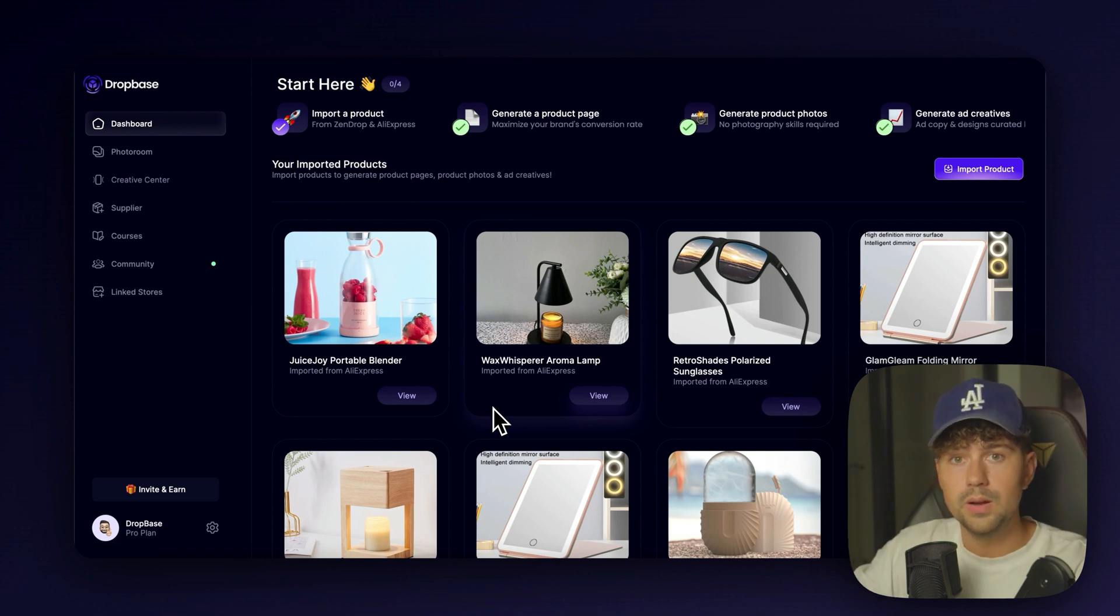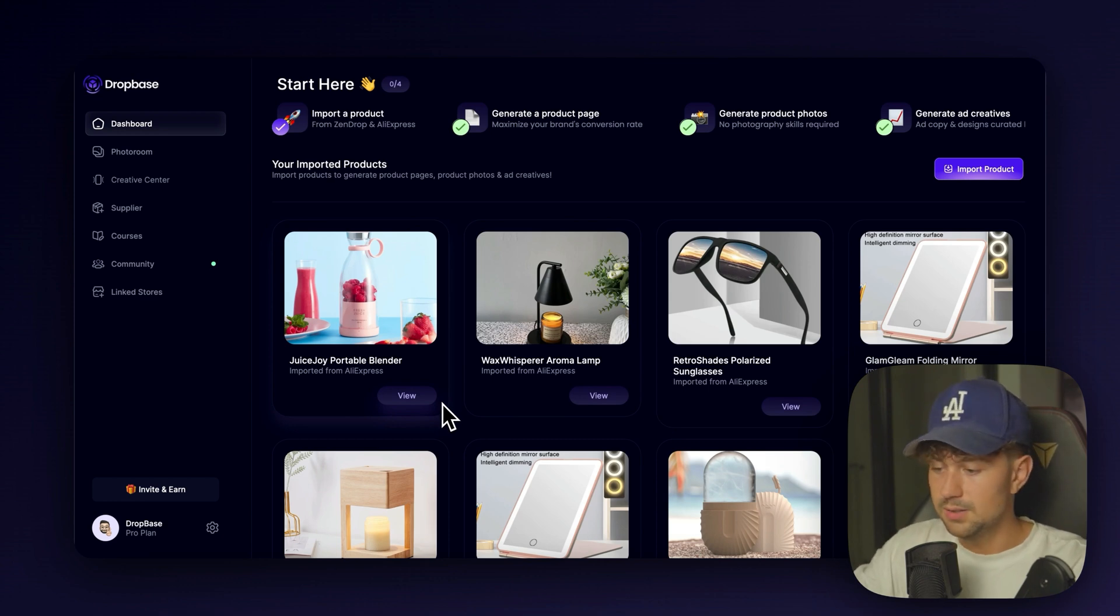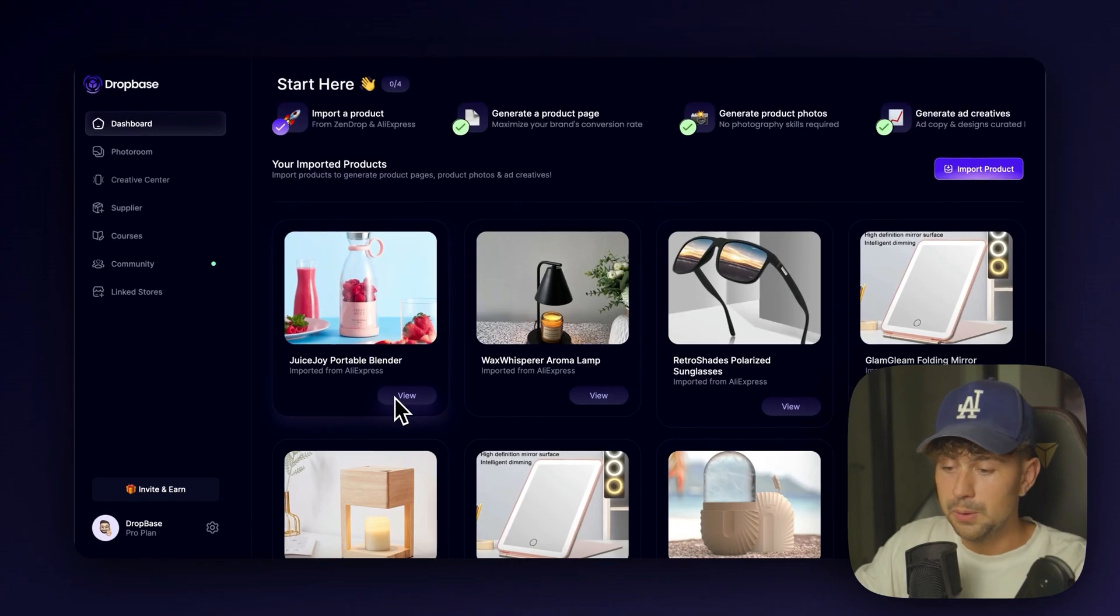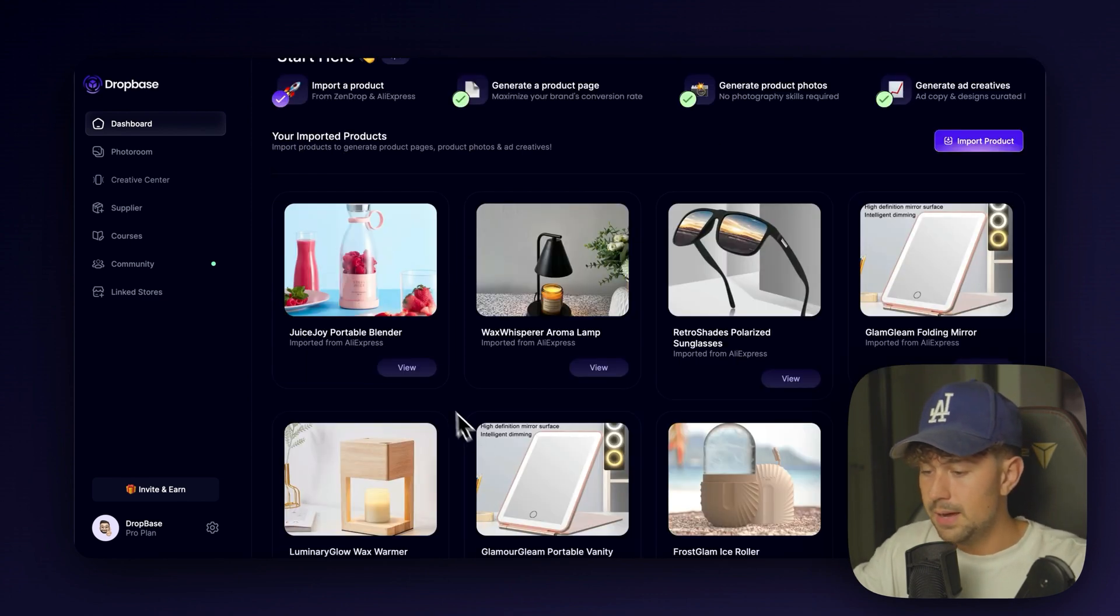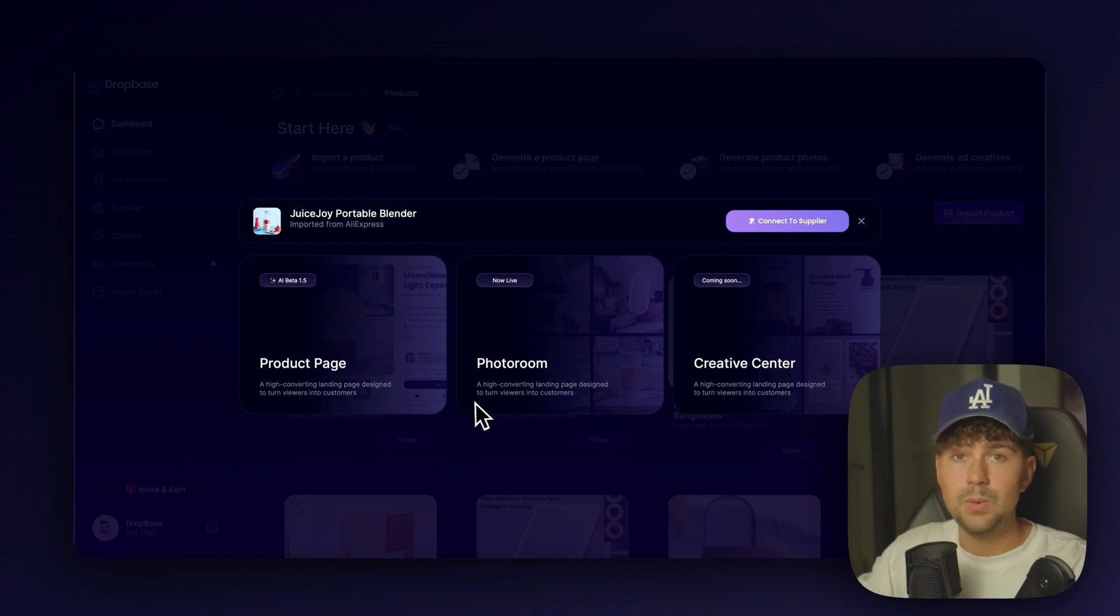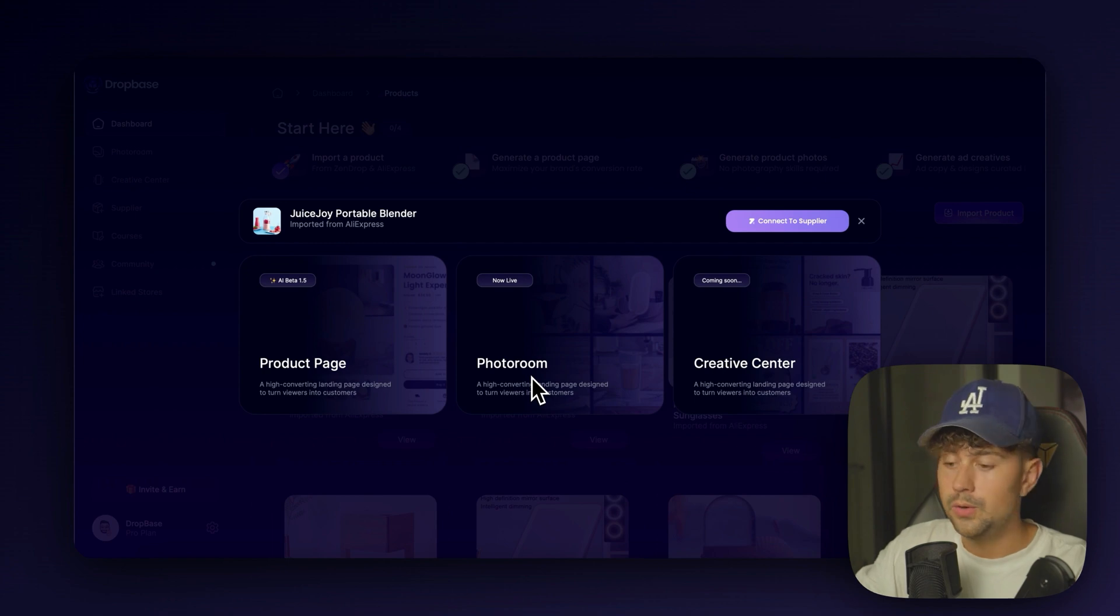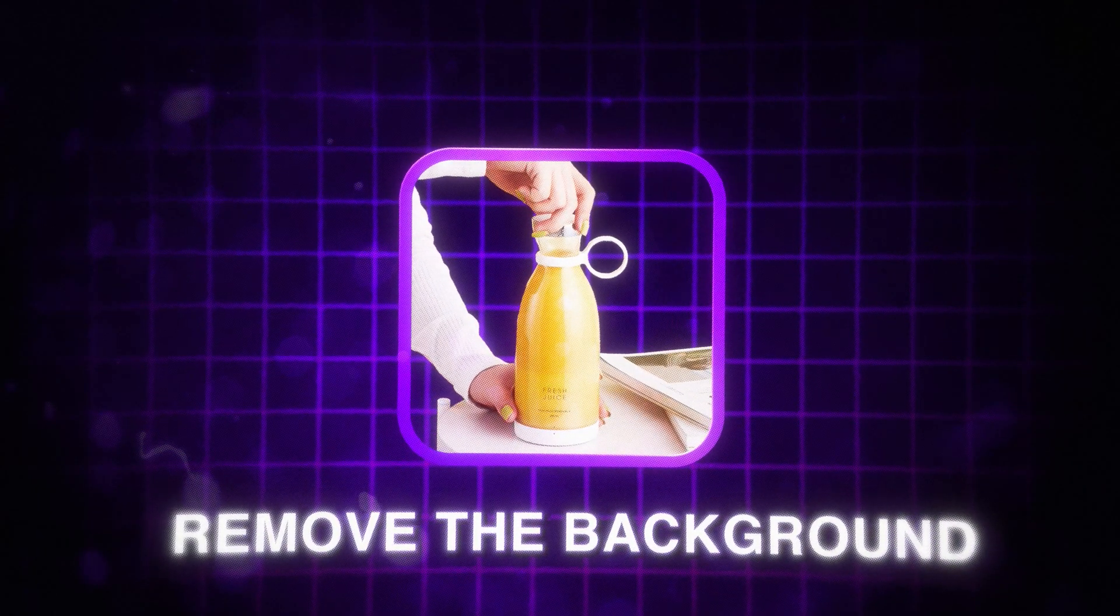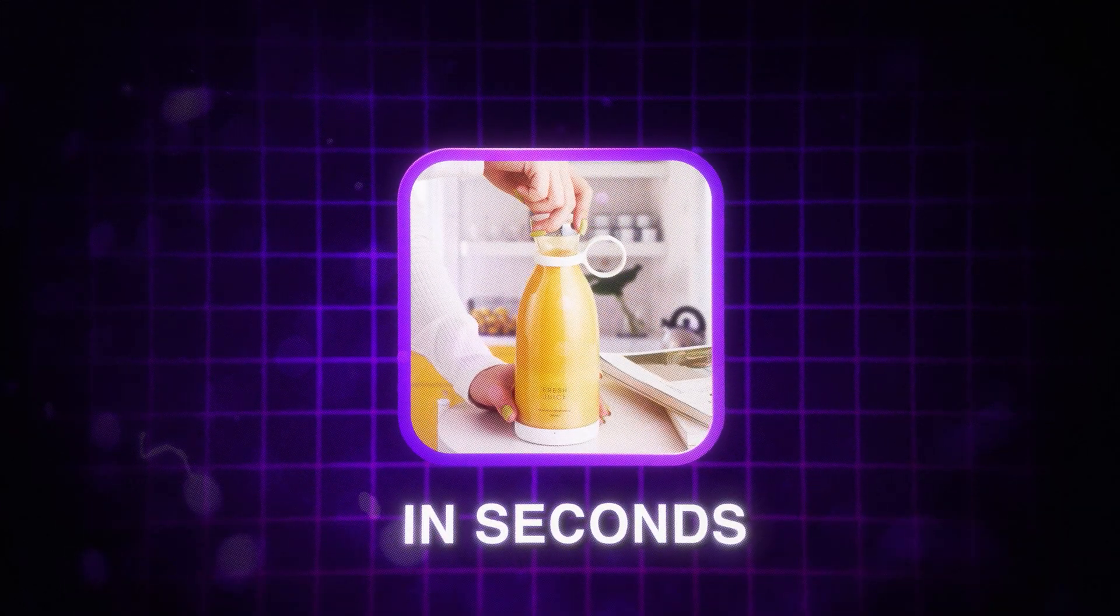If you already know what you want to name your product, that's absolutely fine. We can change it later. This is just a super easy way to get started. So the name it gave it was the Juice Joy Portable Blender. As you can see that all these different products that I've imported have different names to them. But we're going to go ahead and click View on our blender. And then we have several options on DropBase. We can generate a product page, which is what we're going to do first. We can go to the photo room.